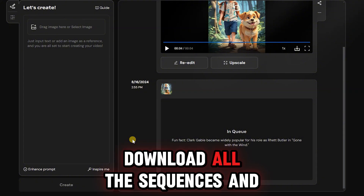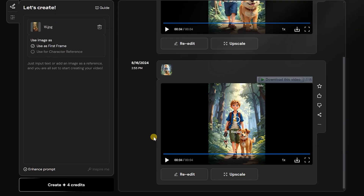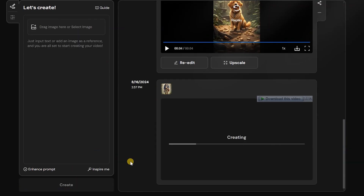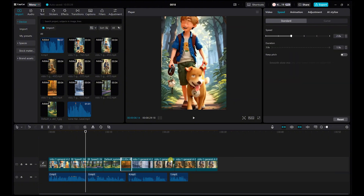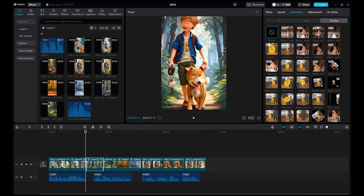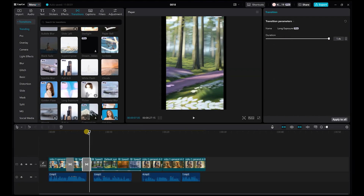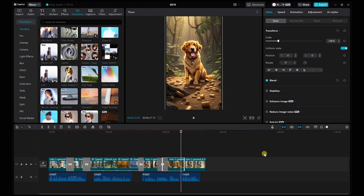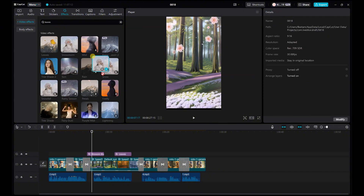Finally, download all the sequences and open them in CapCut. Here, we'll import the created voices and videos into the timeline in the correct order. Then adjust the timing of the sounds and visuals. If needed, you can speed up or slow down the videos a bit. To enhance the animation, make sure to use attractive transitions. You can also apply different animation effects to each video. Visual effects can be added to any section as well. Finally, add music and export the video.